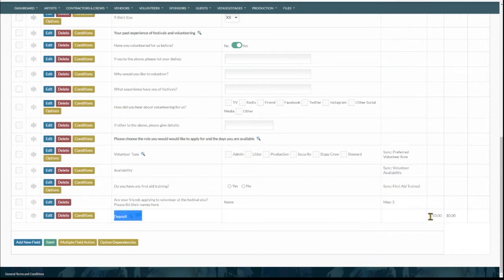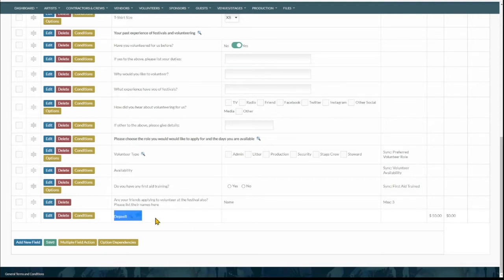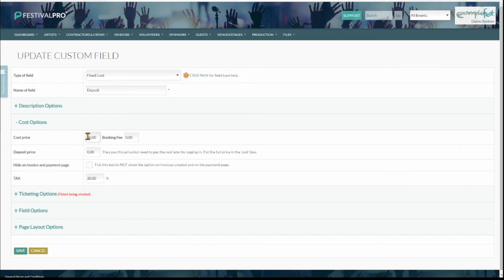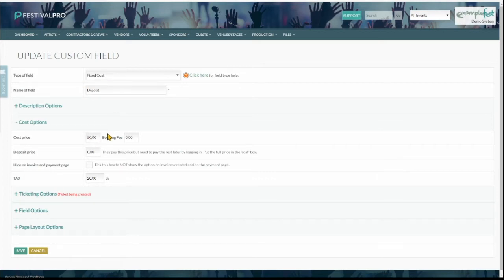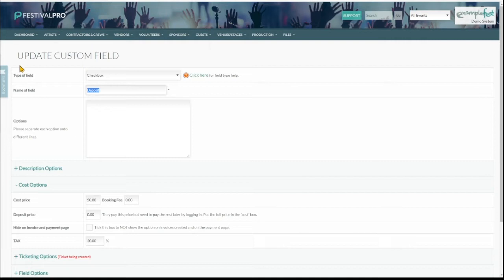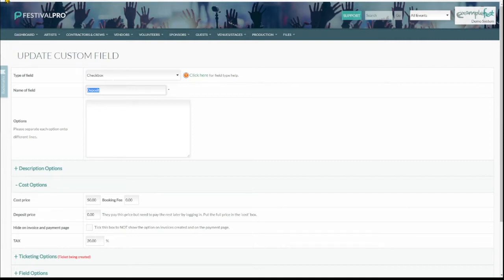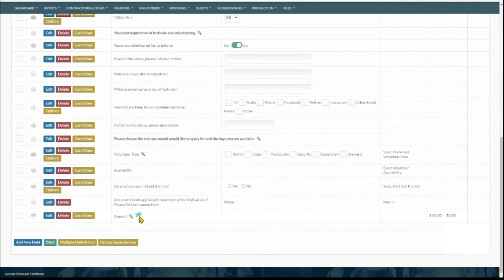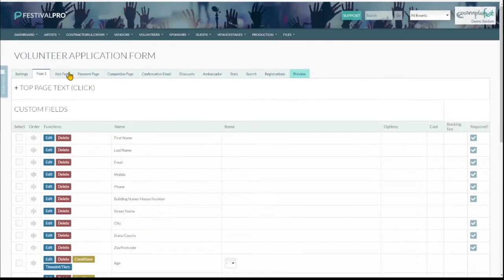We're generating a ticket here for them on the deposit. So we currently have it set to $50 and if they are going to come along, they pay their deposit, they get their ticket. You can edit the cost of this in here, cost options. If you do not take a deposit, you might want to just choose this as a checkbox and just say, you know, do you agree to these terms? Maybe put a ticket against that instead. But that will just generate the ticket for them.